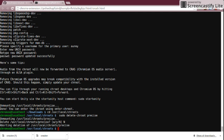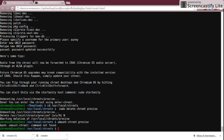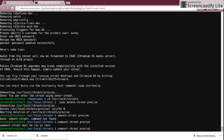You can also unmount the chroot from here. The command is 'sudo umount-chroot' followed by your release name — mine would be precise. Just like that.